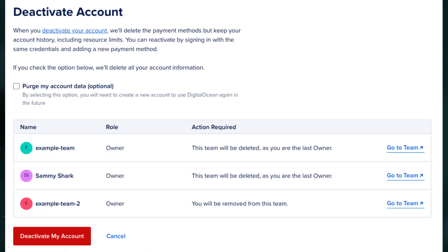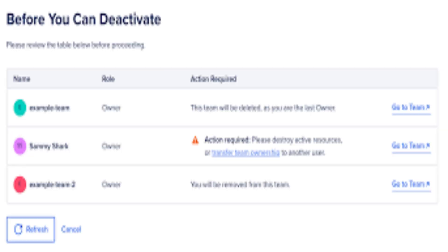Go to the 'My Account' page, then look for the 'Deactivate Account' section and click it. Depending on whether you are a sole user, part of a team, or the owner of a team, you will be taken to the next step.